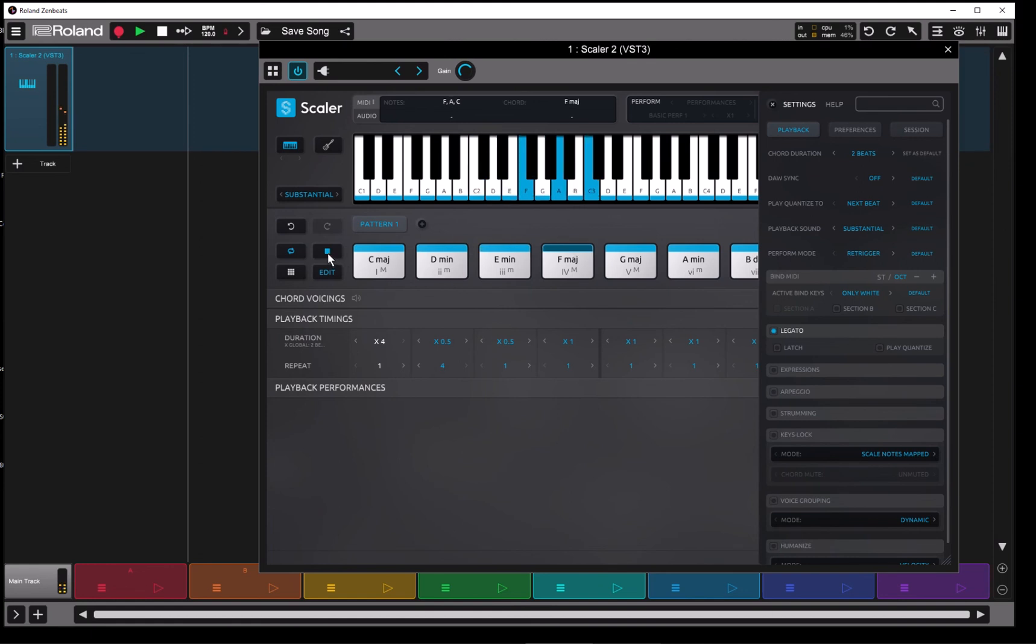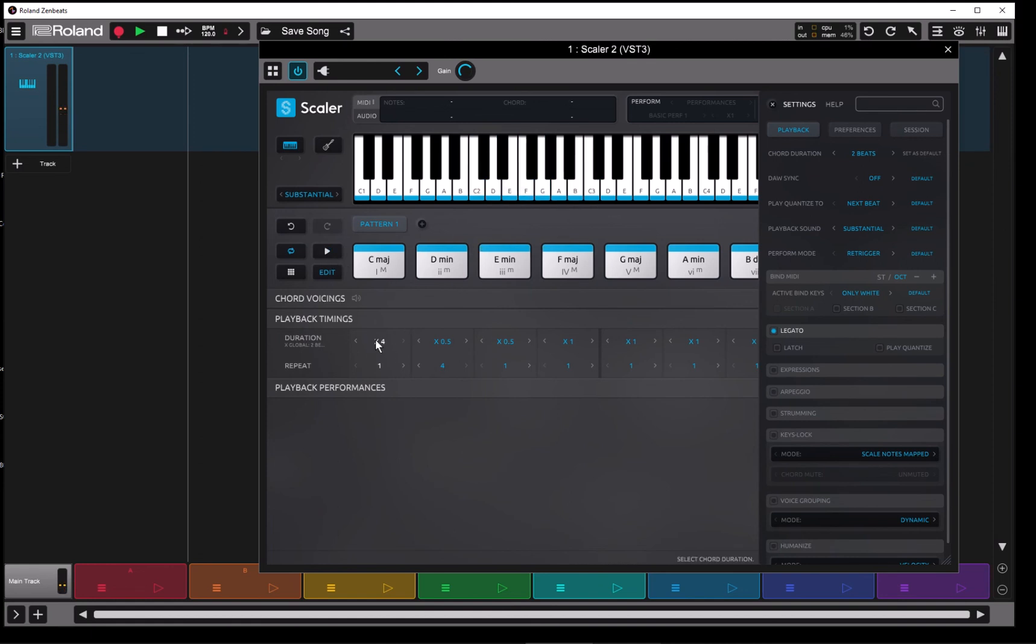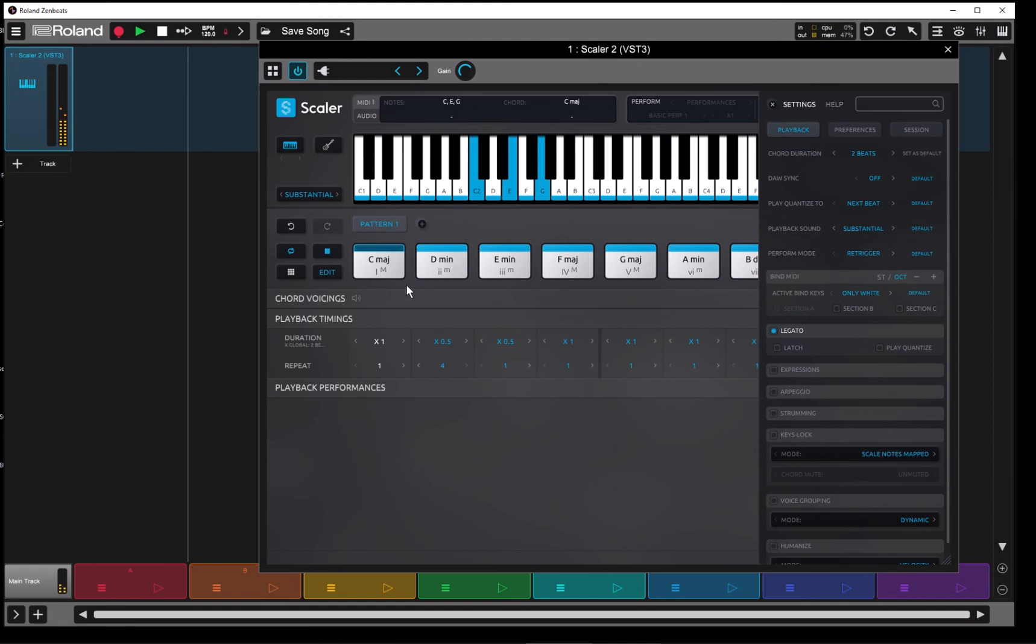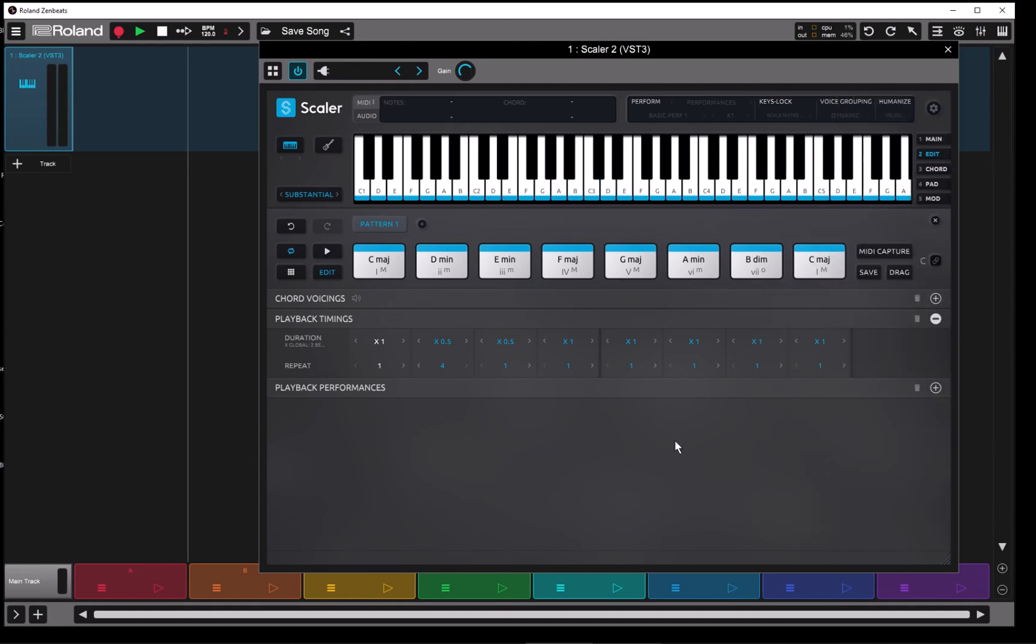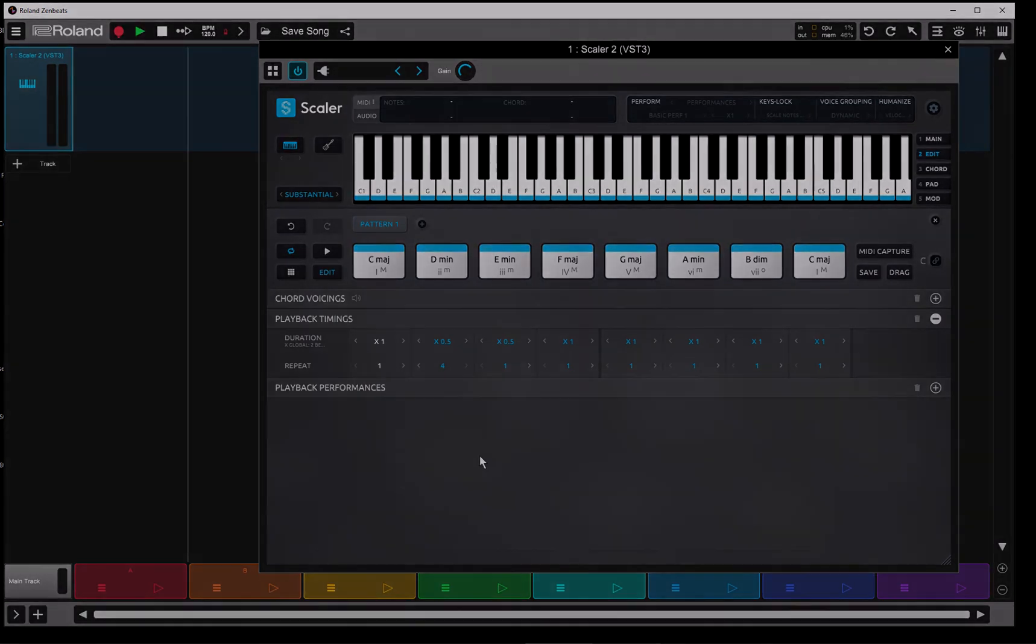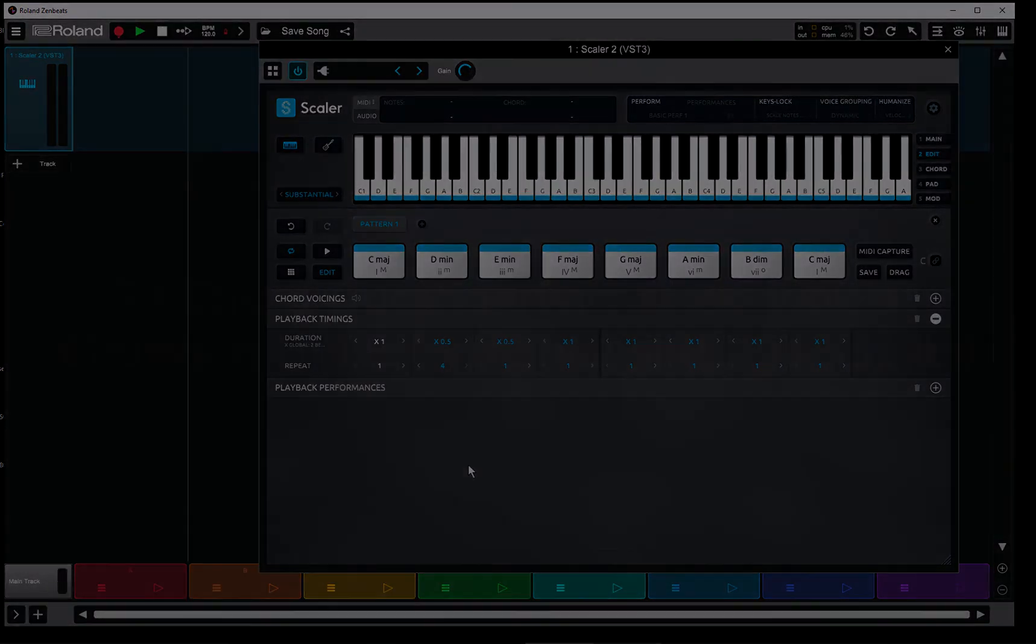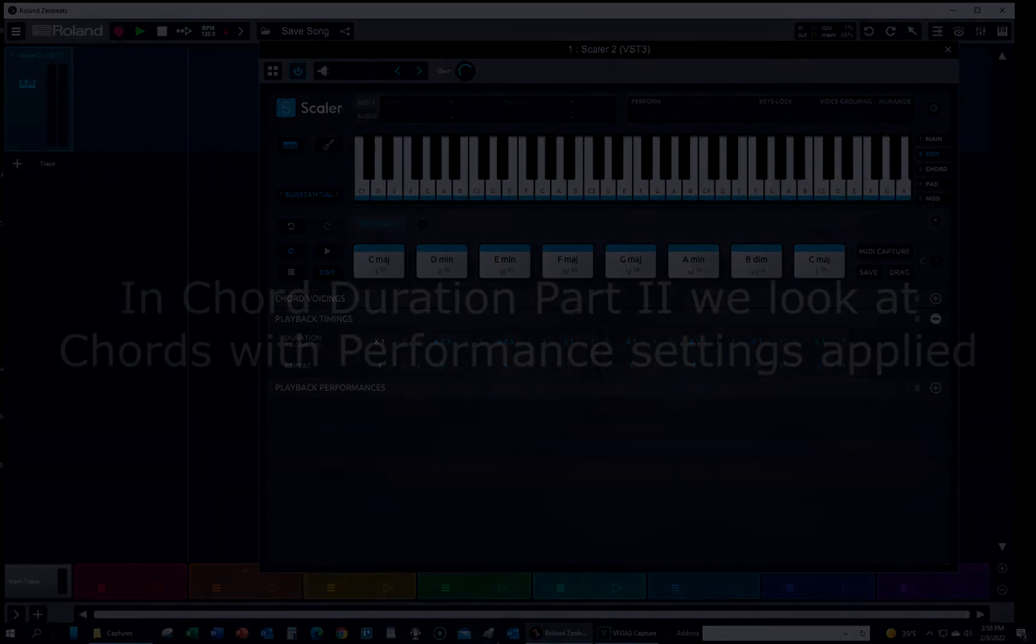All right, so let's take that back. A little faster, so let's go. All right, so that's where repeat goes in. So why don't we take a look at the next place that Scaler uses chord duration.